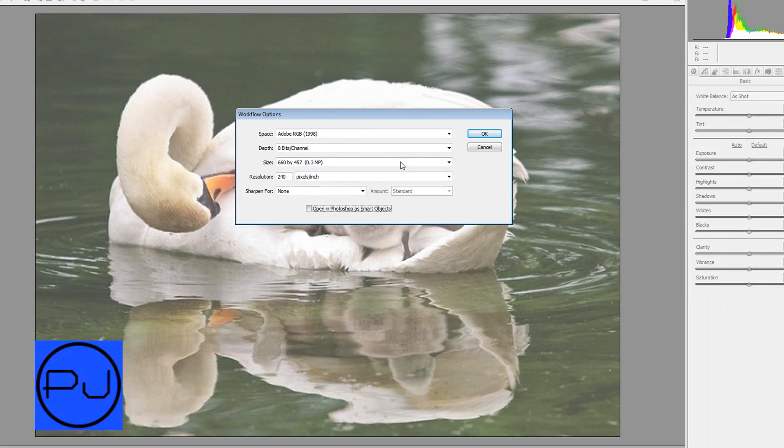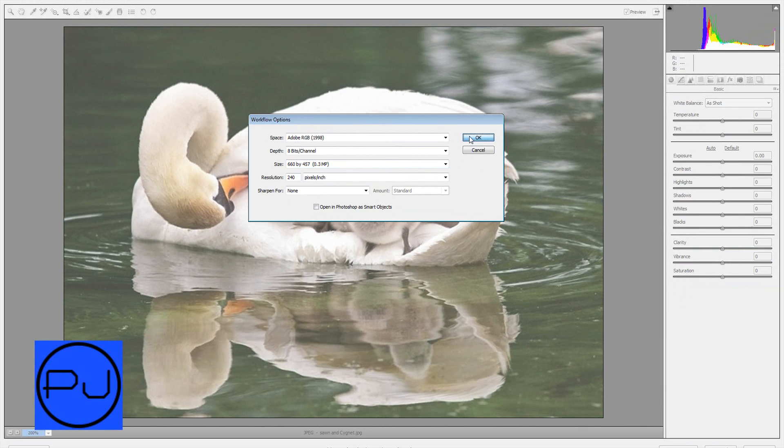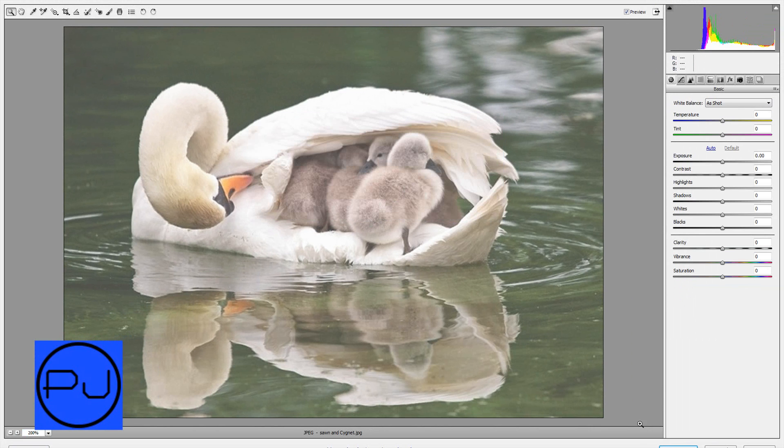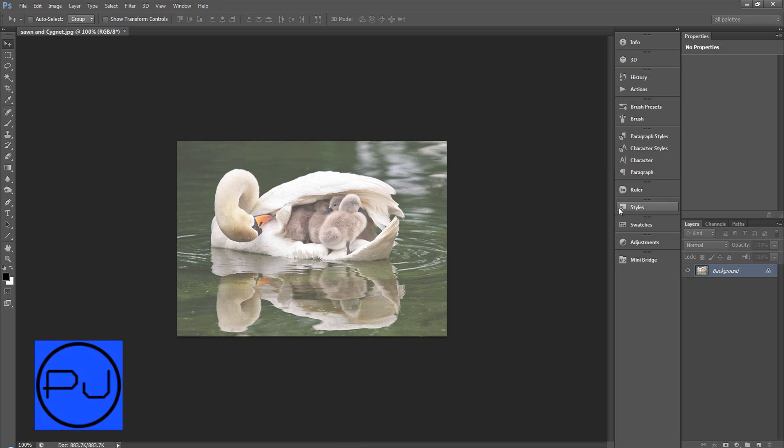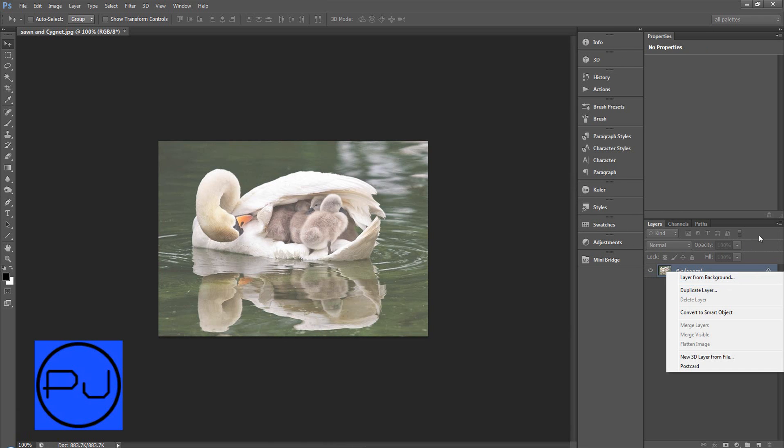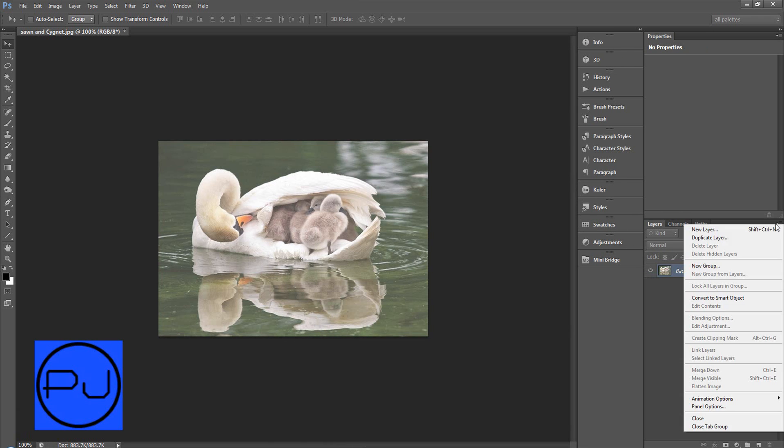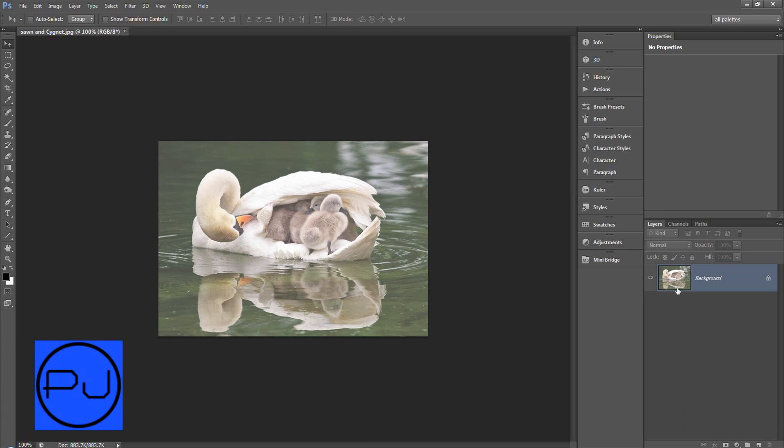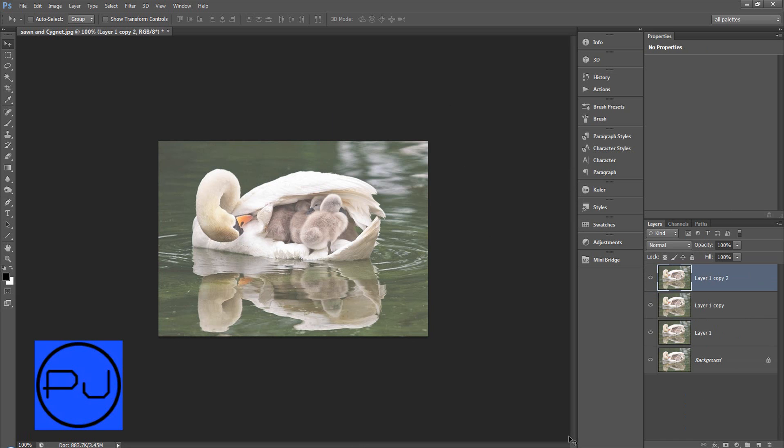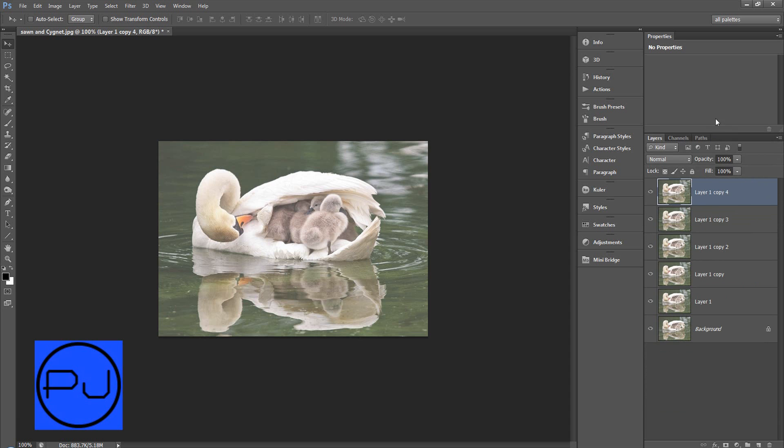But we don't need it to so we'll uncheck that box and we'll just do open image and it'll just open it as a normal image as you can see by our layers panel. You can see it's just a normal layer locked. So let's create maybe five instances of that image by hitting ctrl J to duplicate a layer.